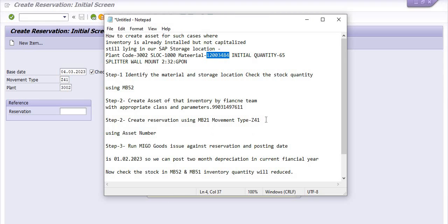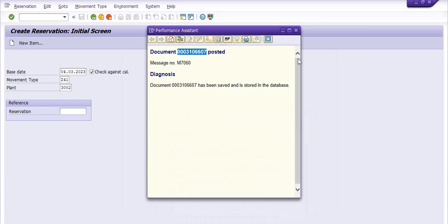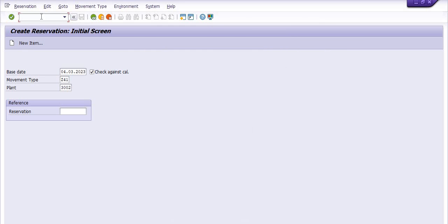The next step is run MIGO, goods issue against reservation. Posting date is first February 2023 so we can post two month depreciation on the current fiscal year. I'm just going to post this. Next step is post the document MIGO.